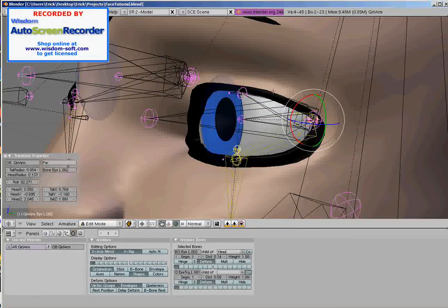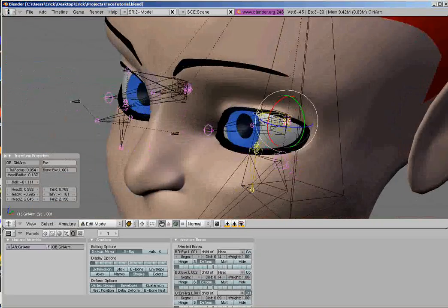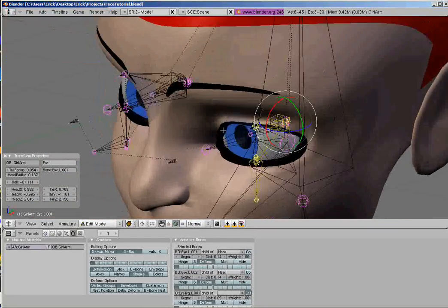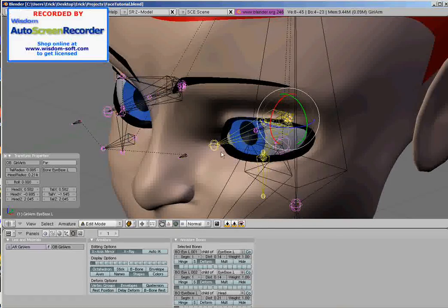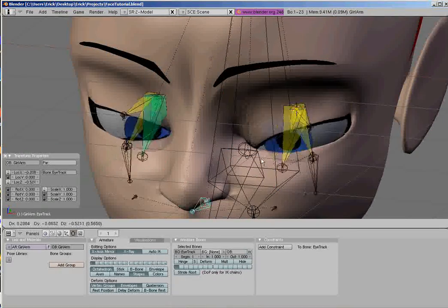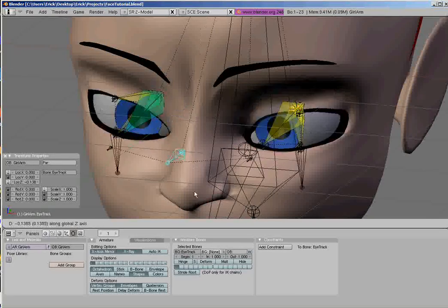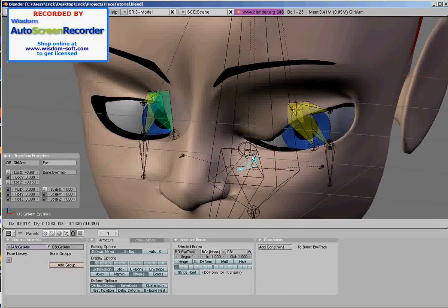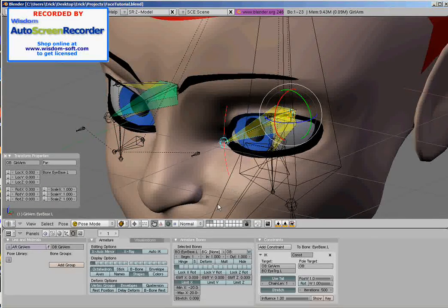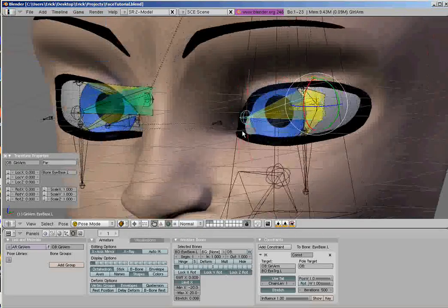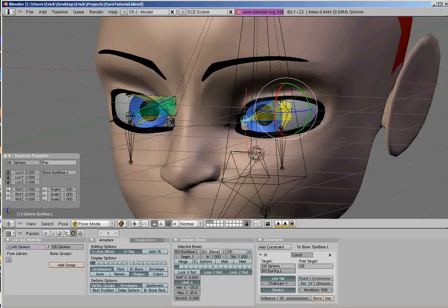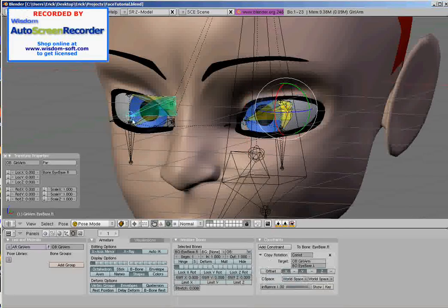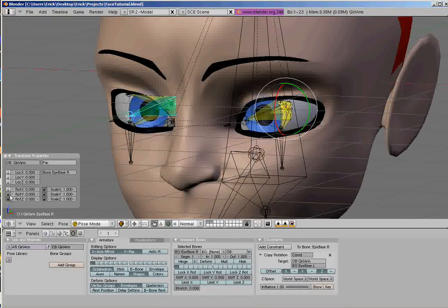Something new in Blender that you couldn't do in previous versions — you can grab multiple bones and then parent them to the same bone at once. Ctrl+P, Keep Offset. Voila — now we have tracking eyelids. I want them to track up and down, not side to side. All we have to do is lock Y-Rot and Z-Rot on this bone right here. And we can lock its location, rotation, and scale since we're never actually going to be using this bone. This is just a helper bone.